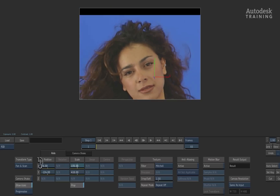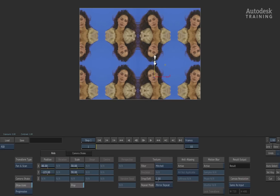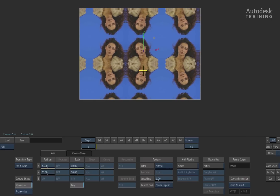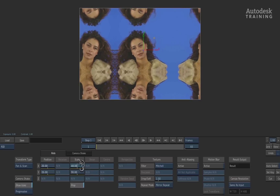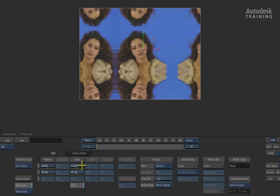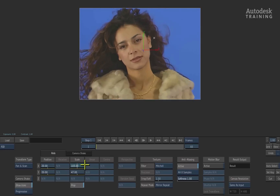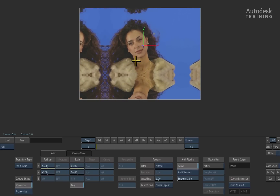The repeat mode at the bottom of the filtering allows you to repeat the pixels on the edge of the object. So if I scale this image down and then switch to one of the repeat modes, you get a tiling effect — you could use this for extending the edges or simply repeating the image. There is also additional anti-aliasing for both transform types which, when activated, gives great quality results without compromising the speed of Smoke, all thanks to GPU acceleration.